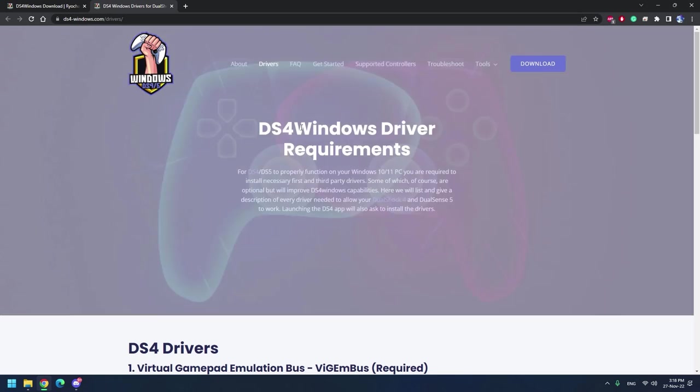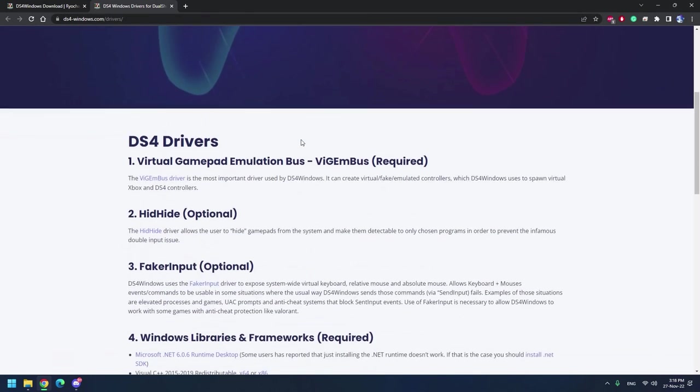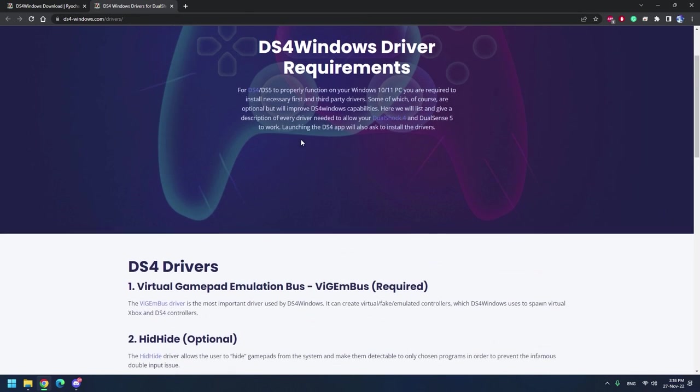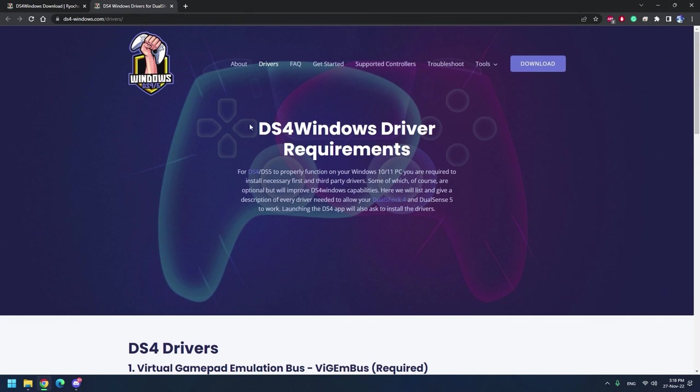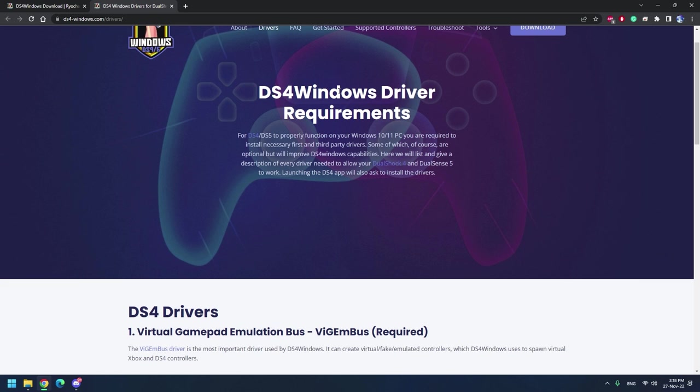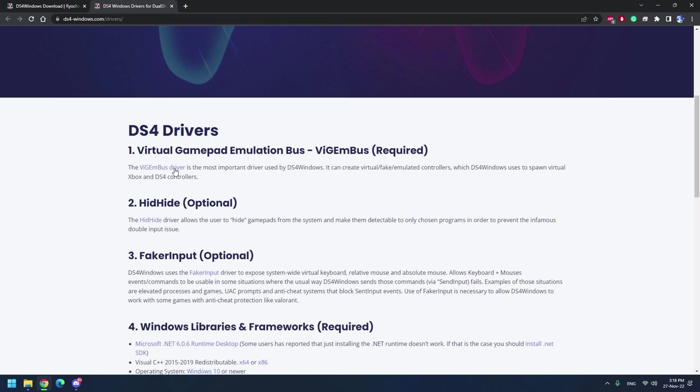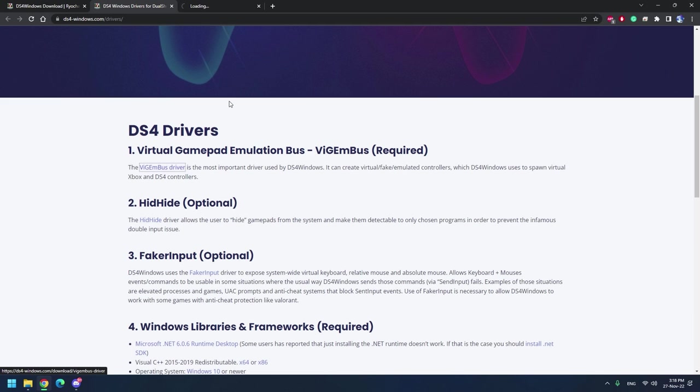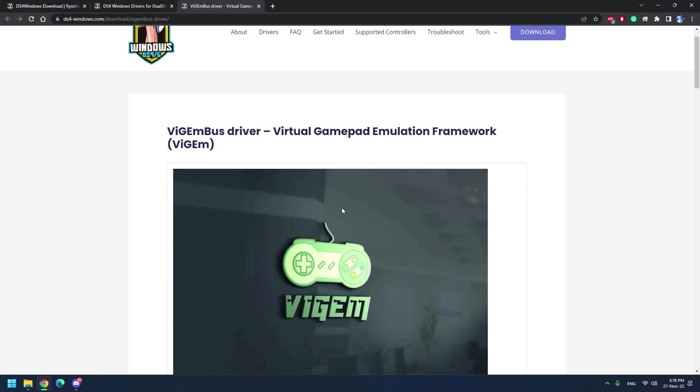Aside from downloading DS4 Windows you also need to download its drivers. As you can see here are a few drivers that you need to download. The first one which is the most important one is the virtual gamepad emulation bus vgembus and this is required.